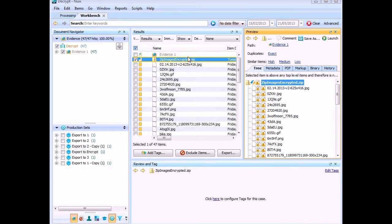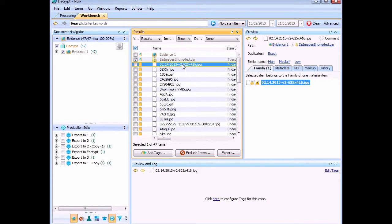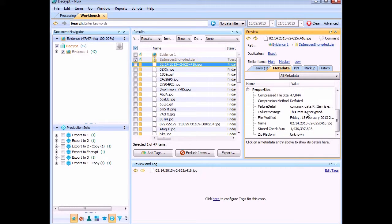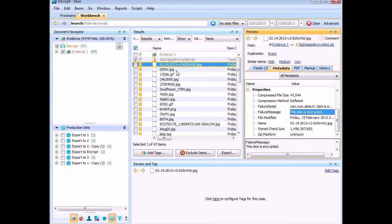As you can see here, we've got a zip file called encrypted. We can tell it's encrypted because if we look at any of the family items, it says it's encrypted. The encryption exists on the actual item itself, not on the zip file.